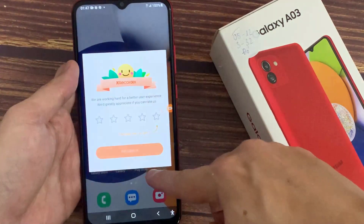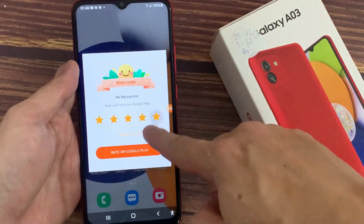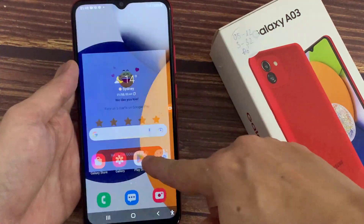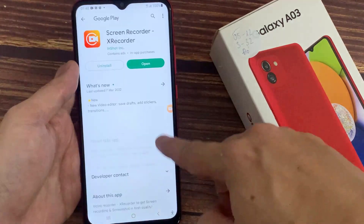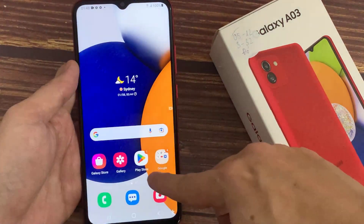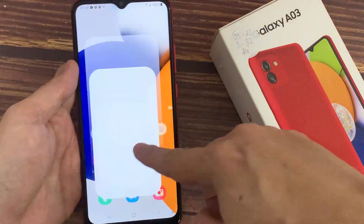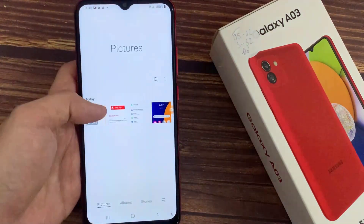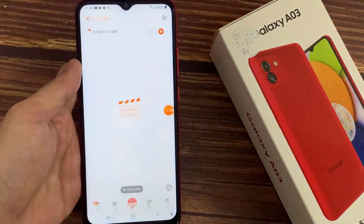So that's how you can record your screen and take a screenshot on your Samsung Galaxy A03. If you found this video helpful, please like it and subscribe to our channel.